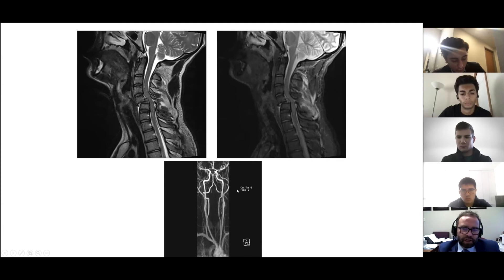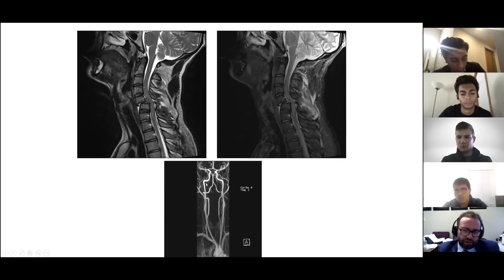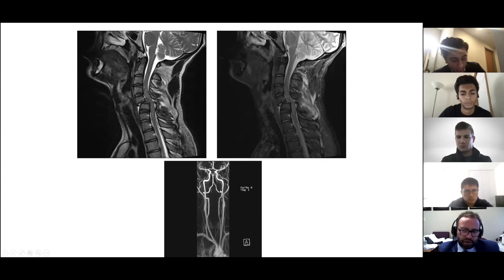We universally also obtain imaging of the blood vessels of the neck, because patients with significant trauma may have an associated vascular injury, such as a carotid dissection or a vertebral artery dissection.